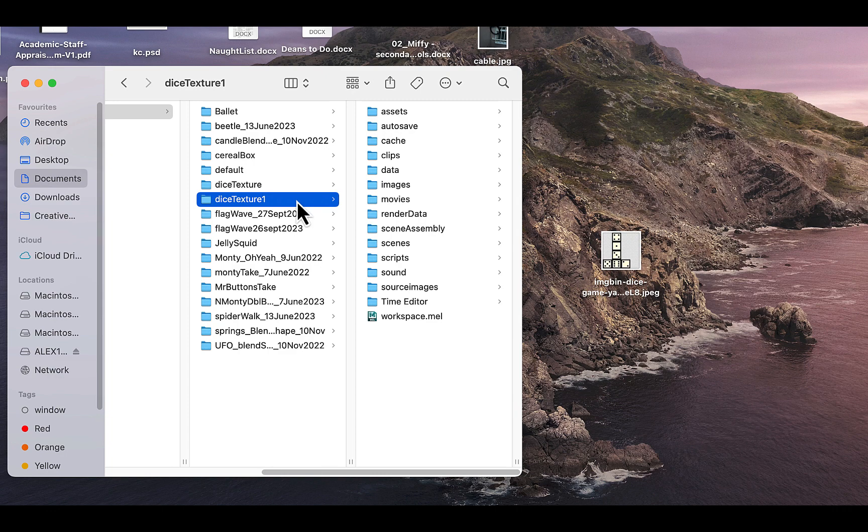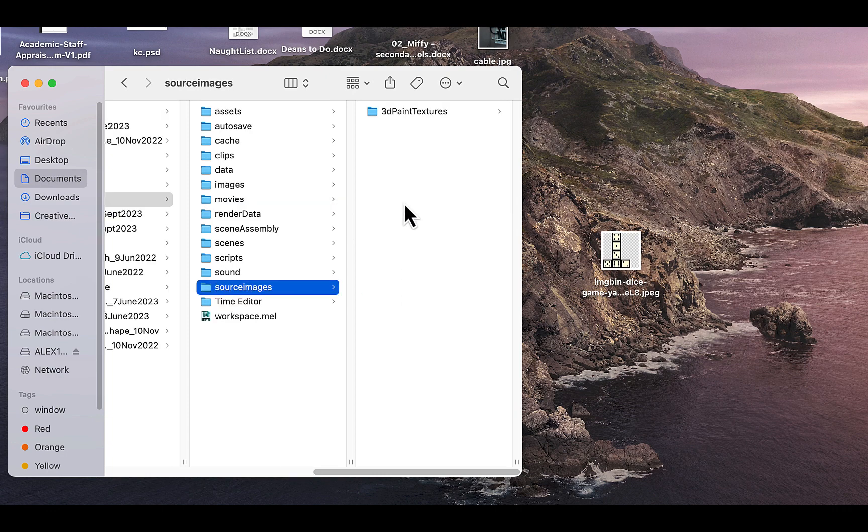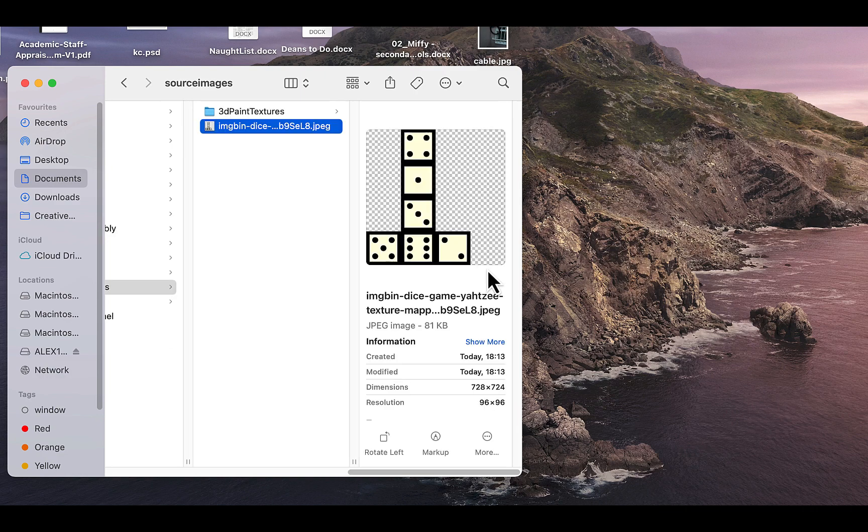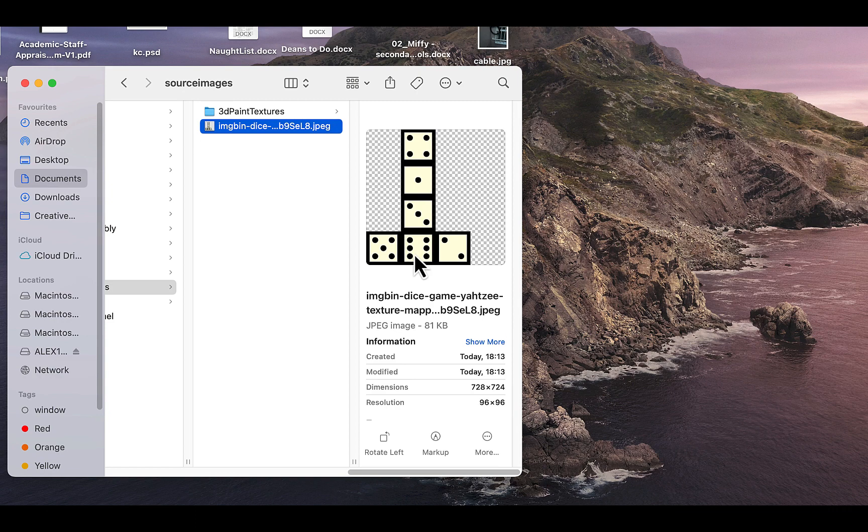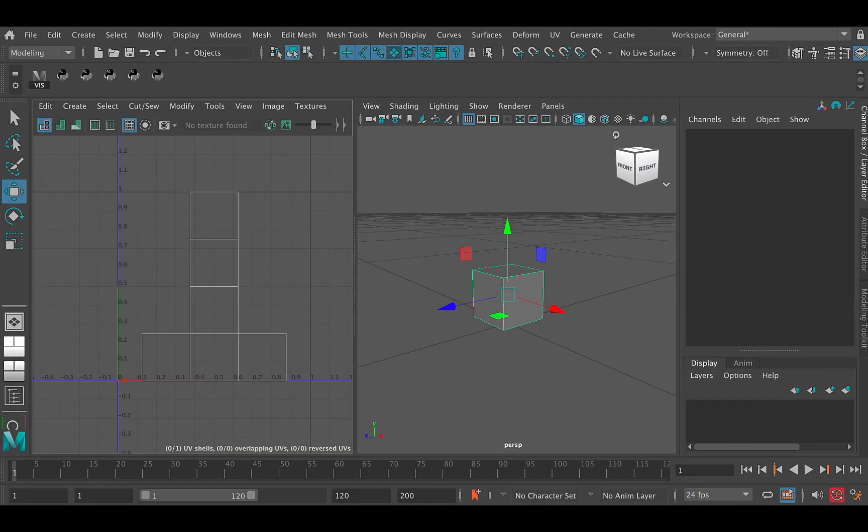If you drop that in your Maya folder, you go Maya projects. And there's my dice texture. And that's the one I just created just now. And I go to Source Images and I pop that texture map that we just downloaded from the web into Source Images. And because we've set our project to Source Images, that means that Maya will remember to look in that particular folder.